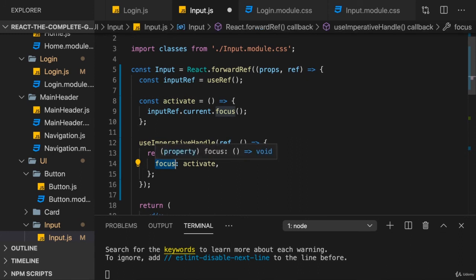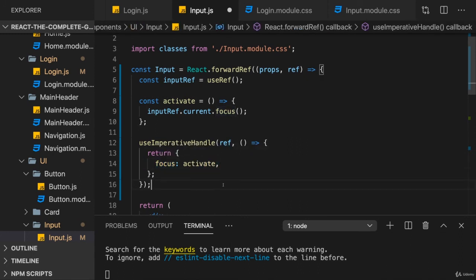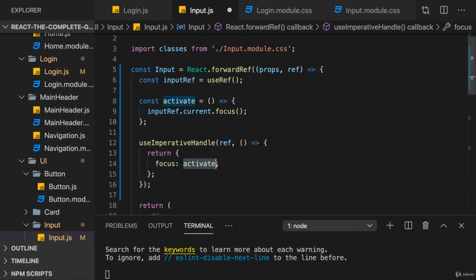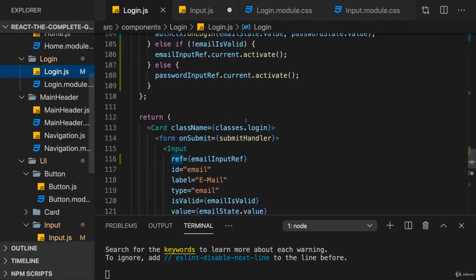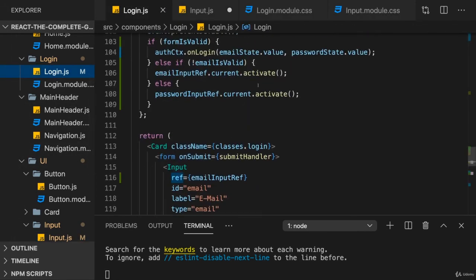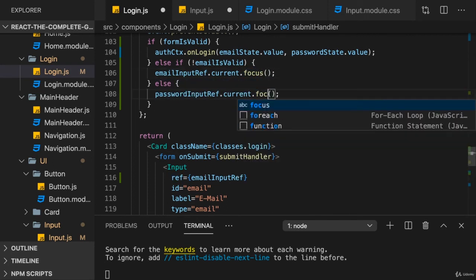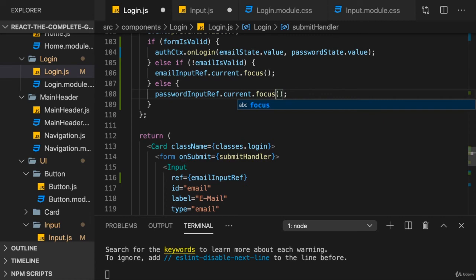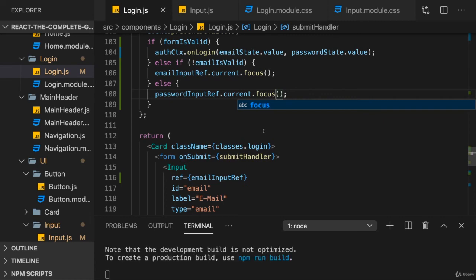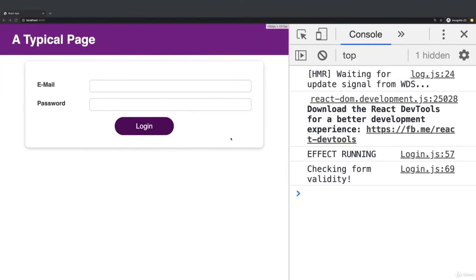A function because it points at the activate function. So, now, in the login component, we can call emailInputRef.current.focus because that's the external name we set up. And with that, we can save this. If I now click login, you see the email is selected, the first invalid input.